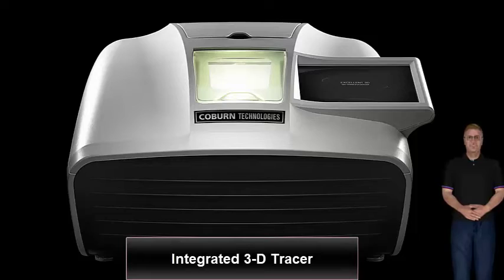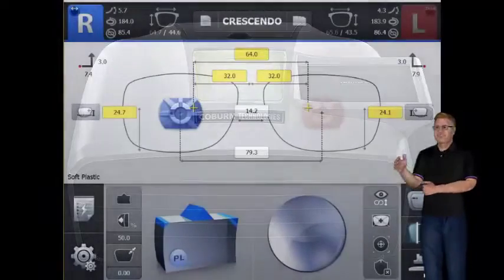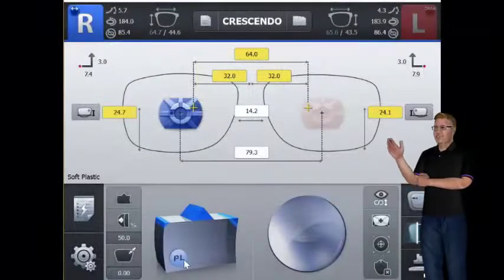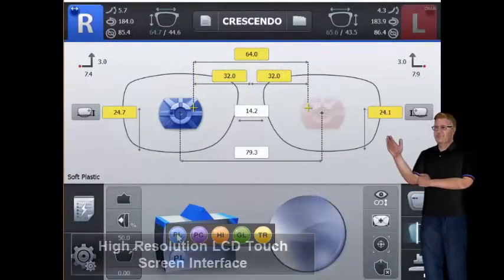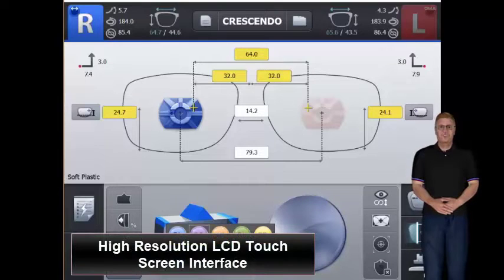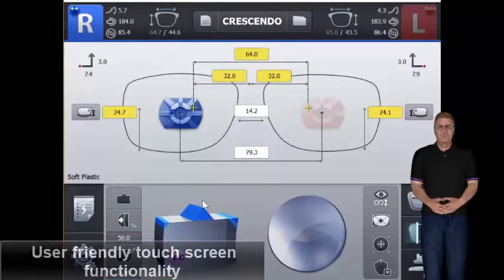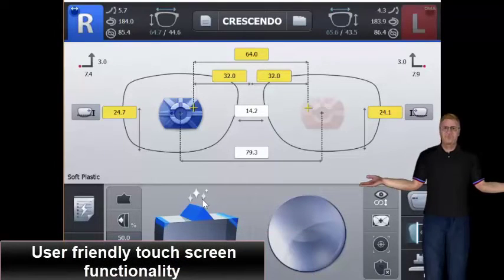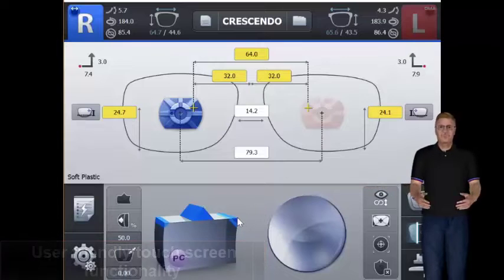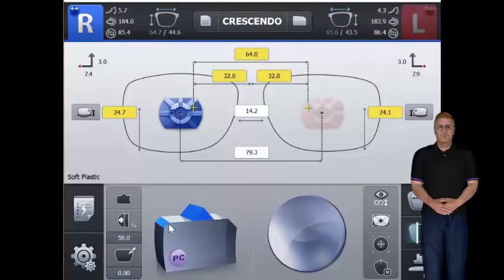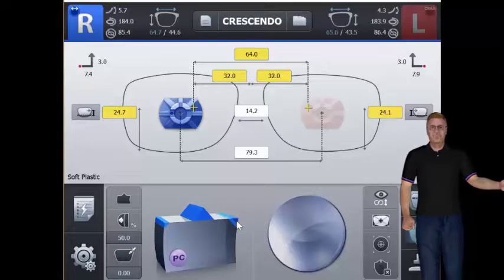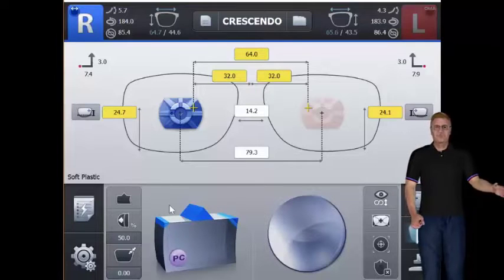Built-in tracer reading more precisely with three-dimensional measurements. High resolution LCD screen with intuitive touch interface. The user-friendly touchscreen enables the operator to easily select materials as well as edge polish and pin bevel functions.